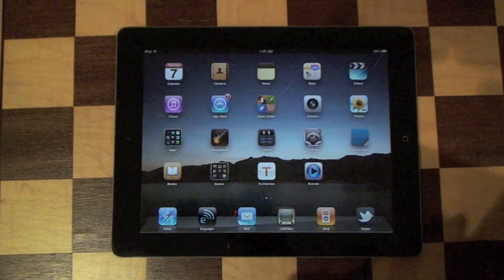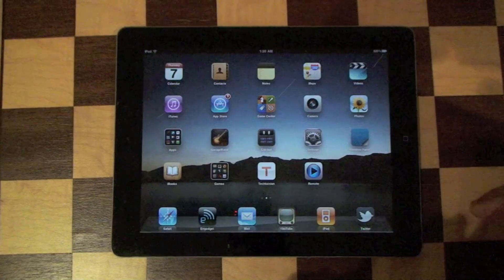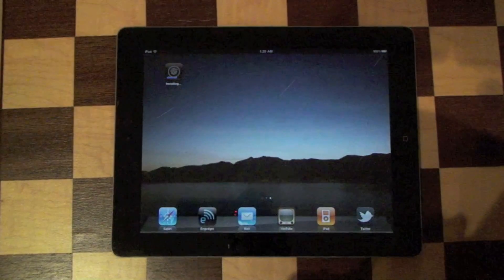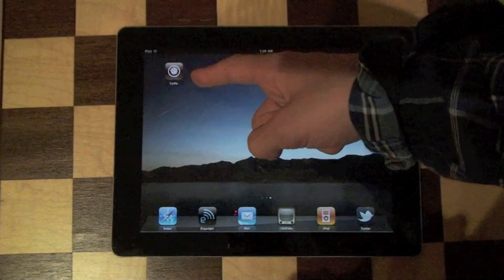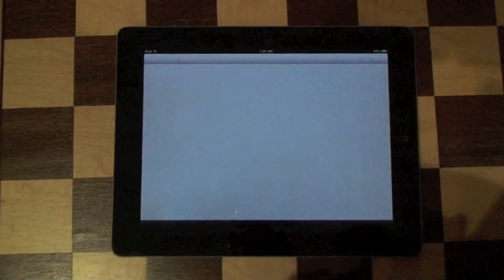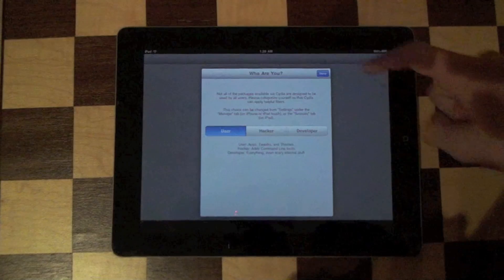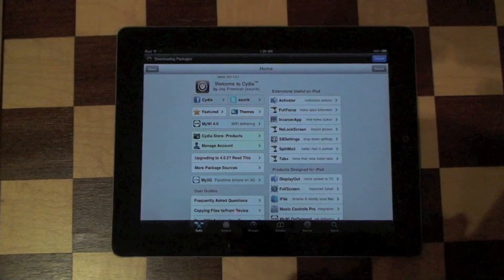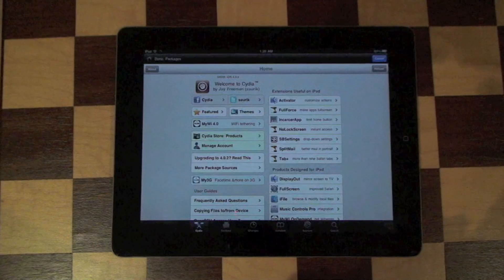And it will go back to your home screen — and there we go, it's installing. So after it's all installed, you're going to see Cydia right there. You can just click on it, and you're all jailbroken.